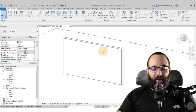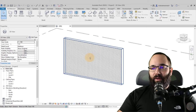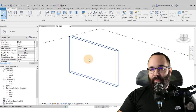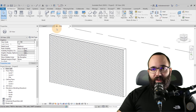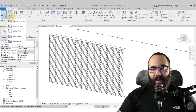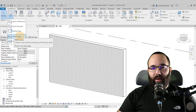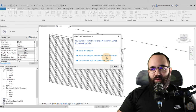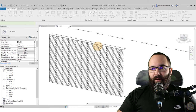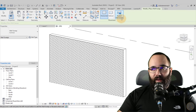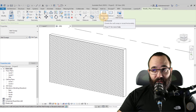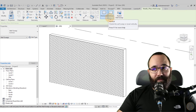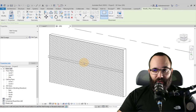We're in Revit and I've already placed a wall here, so I'm going to use that wall to place our first sweep. For the sweep, go to the wall tool on the Architecture tab, expand that menu, and here we have the Wall Sweep. When you select the sweep, on the Modify tab we have the placement options — we can place it horizontally, vertically, or restart the wall sweep.